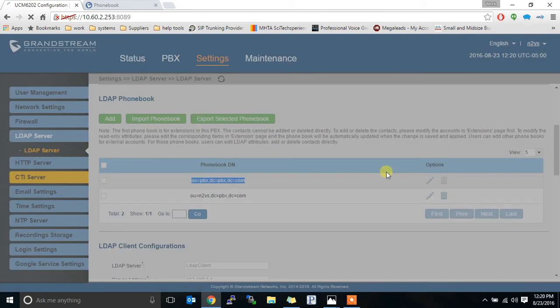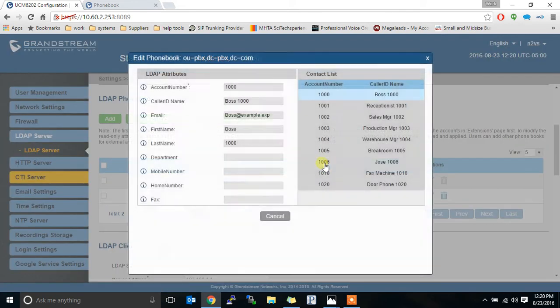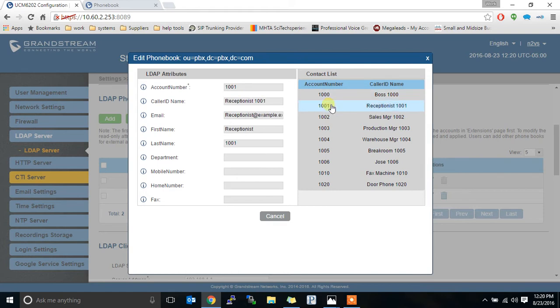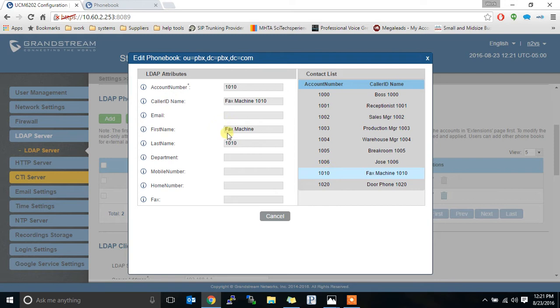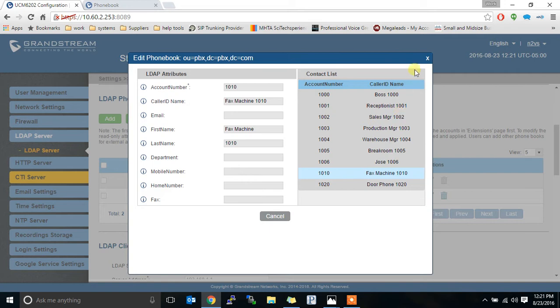If I hit edit we can see those extensions and what they show. The emails that we put in show up. The first name last name shows up. All that information will show up in here. But all we need to put in if we make our own is the account number as whatever the extension is or phone number and the caller ID name. So what you want to show up.